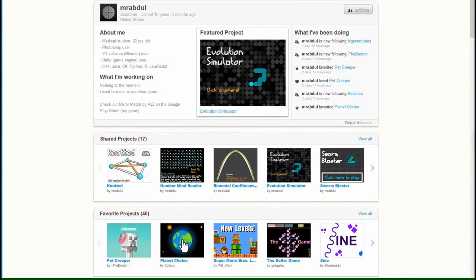Hey guys, how's it going? This is Chris here again with another video about Scratch. Today's video is not going to be a tutorial — I had the pleasure and the opportunity to talk to one of the biggest scratchers, one of the great scratchers out there in the community: Mr. Abdul.